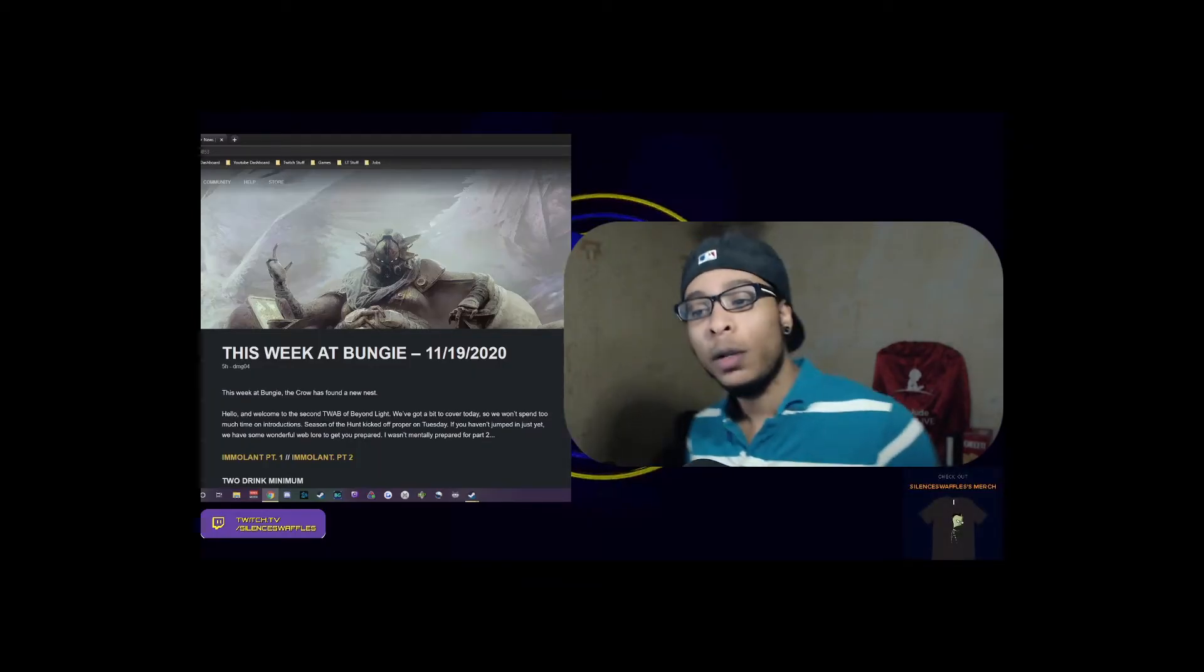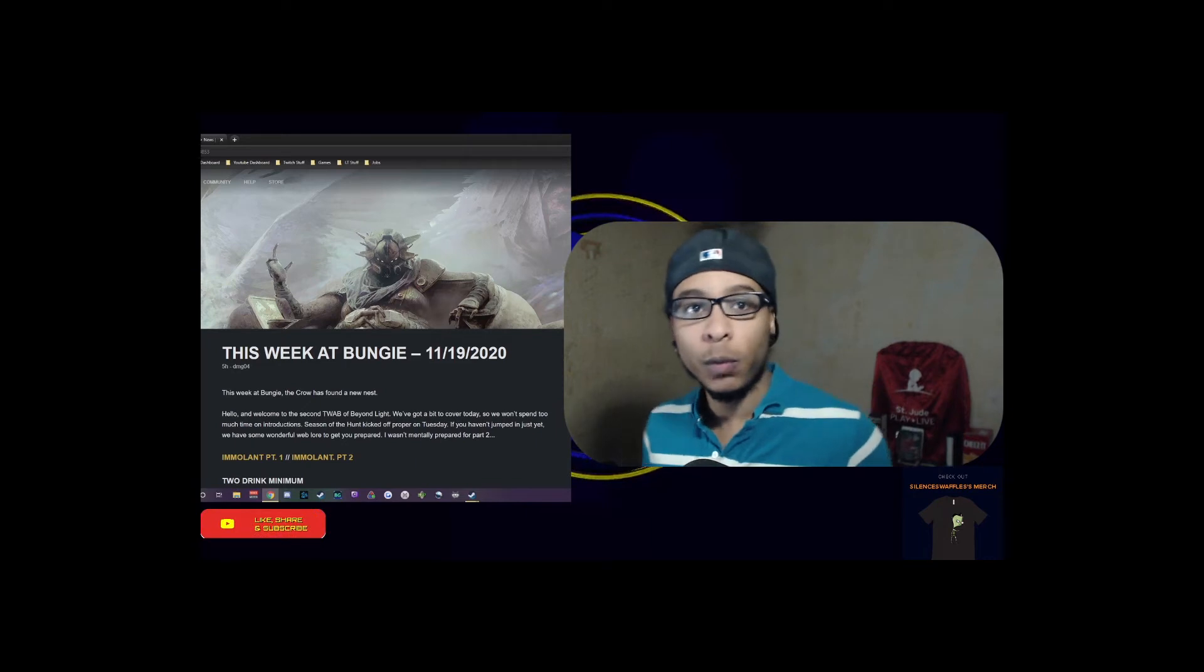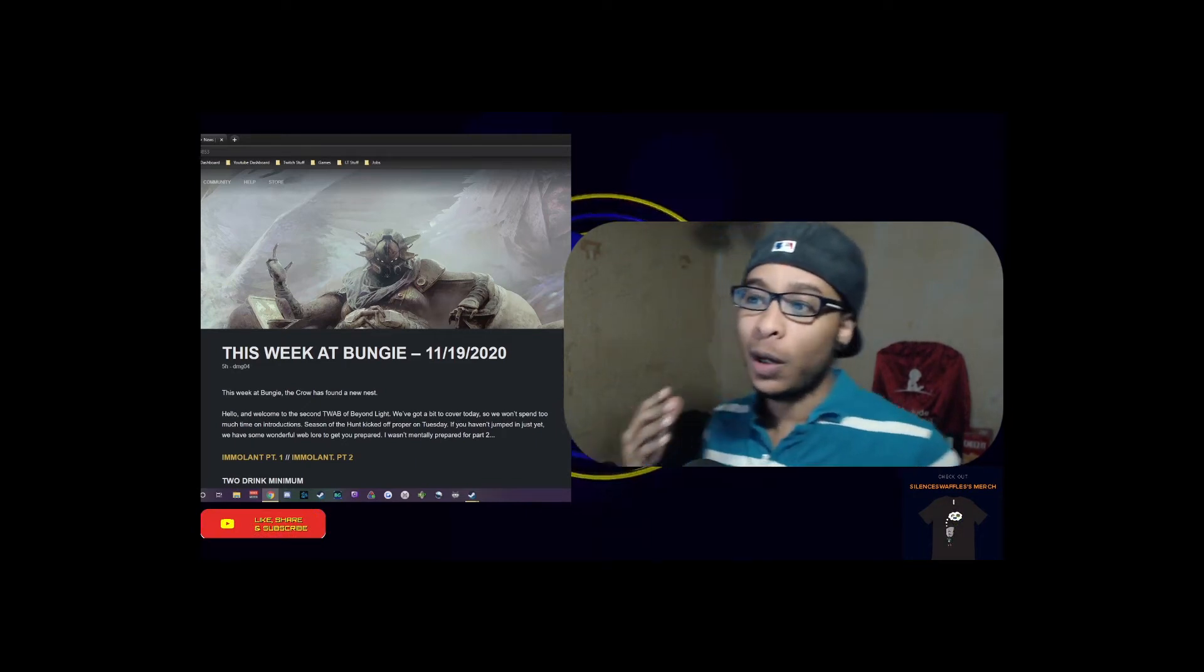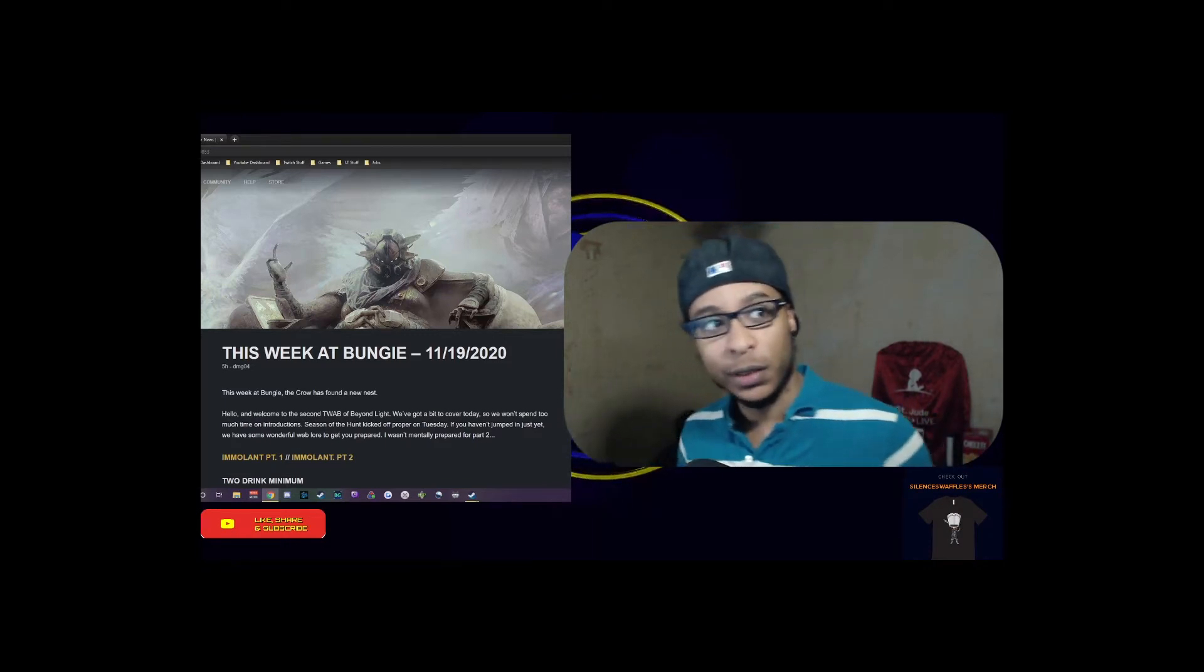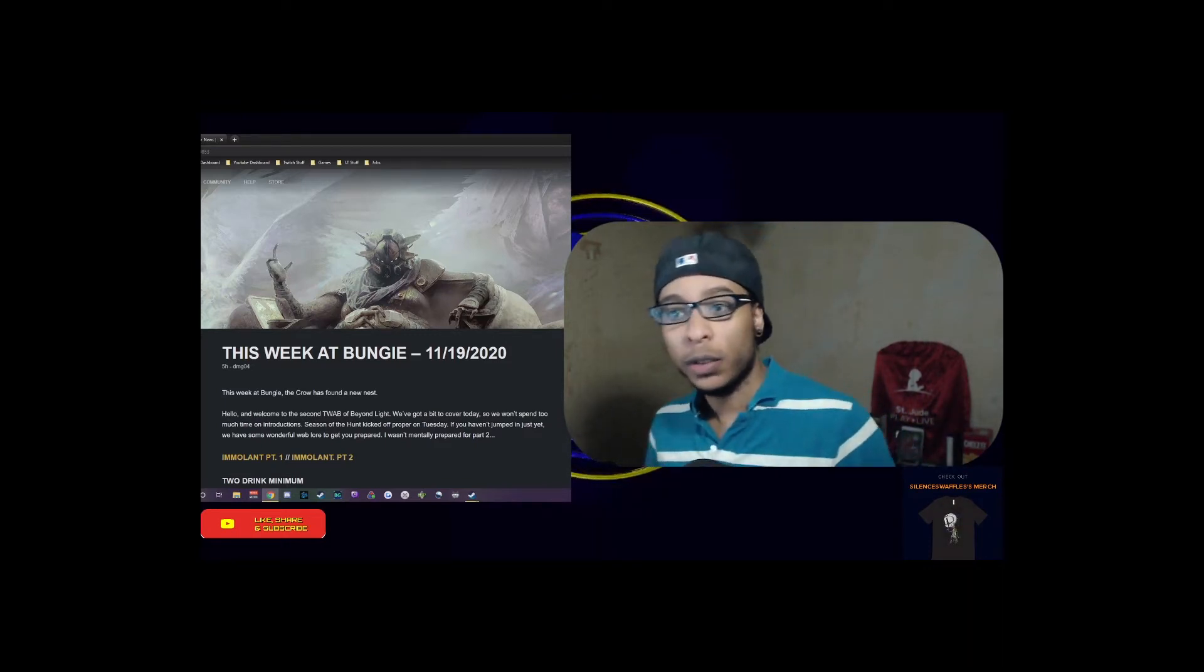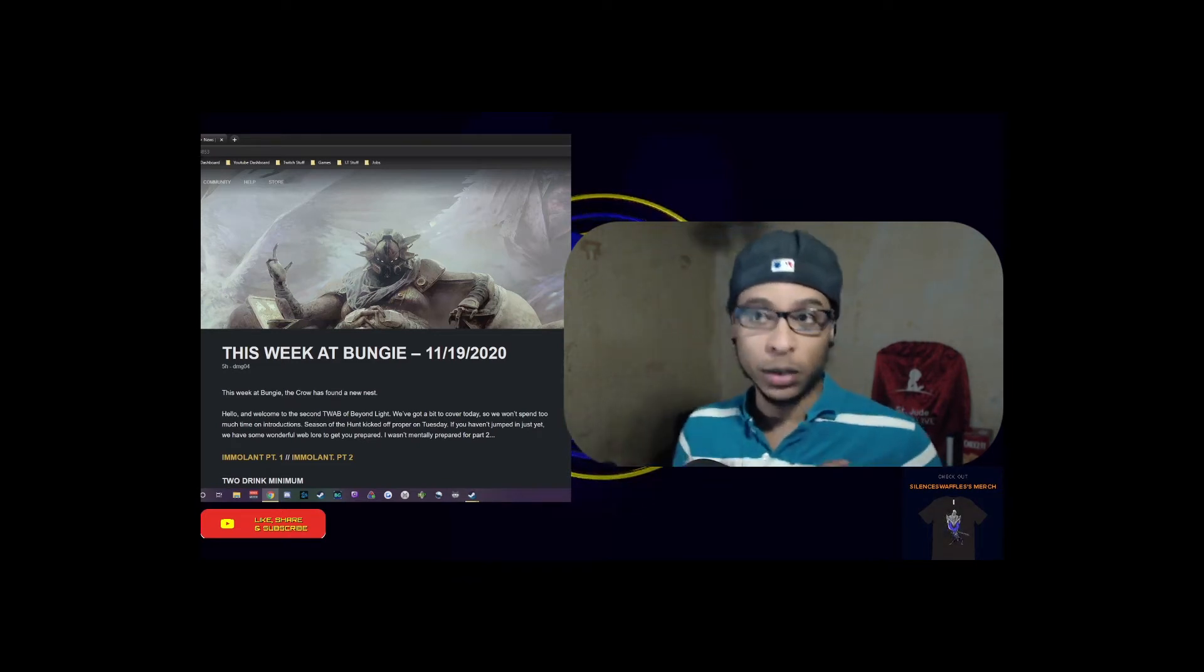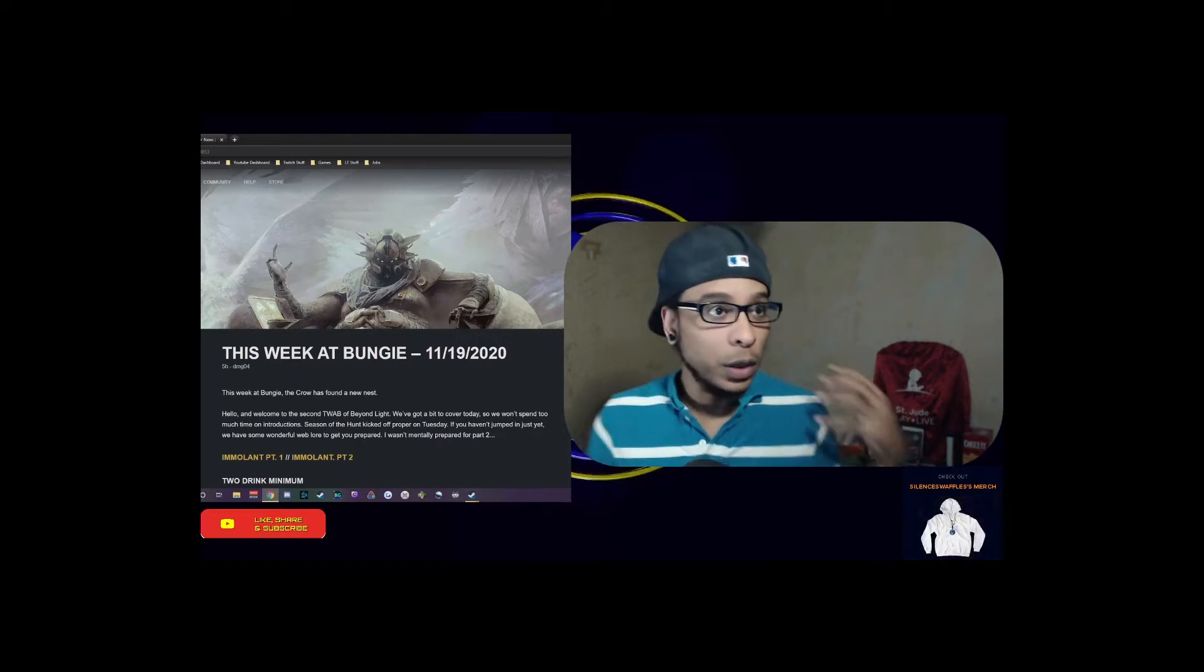What is going on YouTube, welcome to another This Week at Bungie with Waffles. I am your host Silence and I will be going over the TWAB live today here on my Twitch channel at twitch.tv/silenceswaffles. If you want to come over and hang out with us, after we get done we'll be playing the Beyond Light campaign.